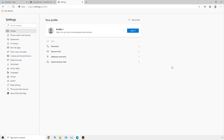There are quite a few settings here — I'm not going to go over every single one, but I will go over the important ones. When we access our settings, we're in the profile section, where we can manage our profiles. From here we could manage our saved passwords, manage payment info saved to this account, and manage saved addresses for auto-fill. And if you're moving over from another browser like Google Chrome, you could import your browser data right from this profile section.